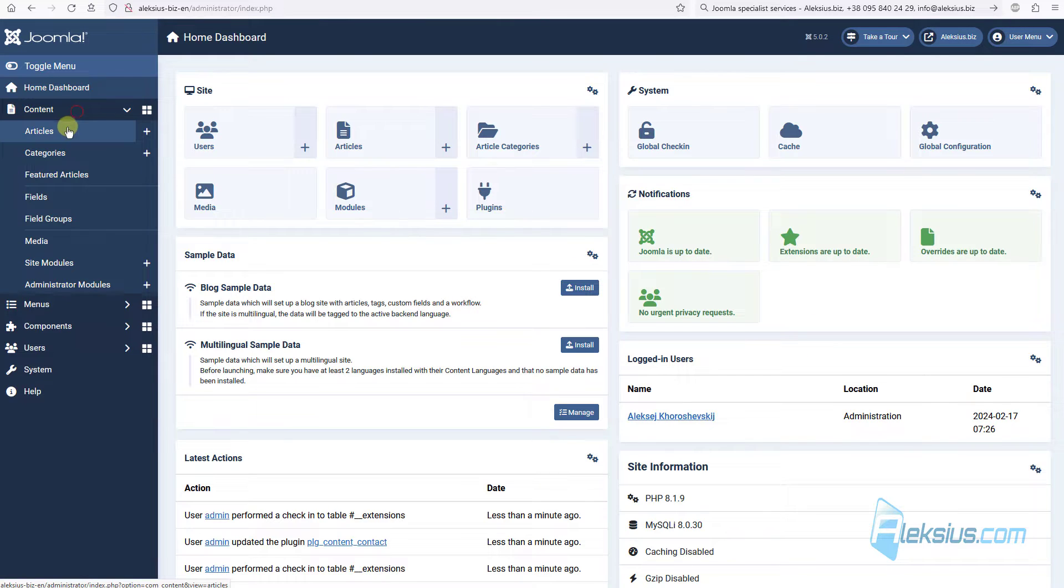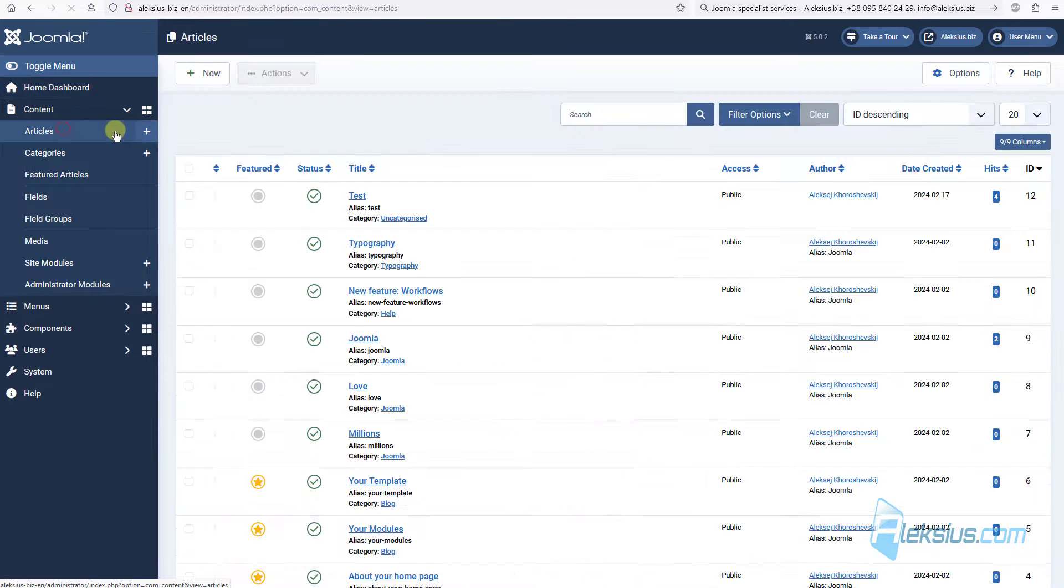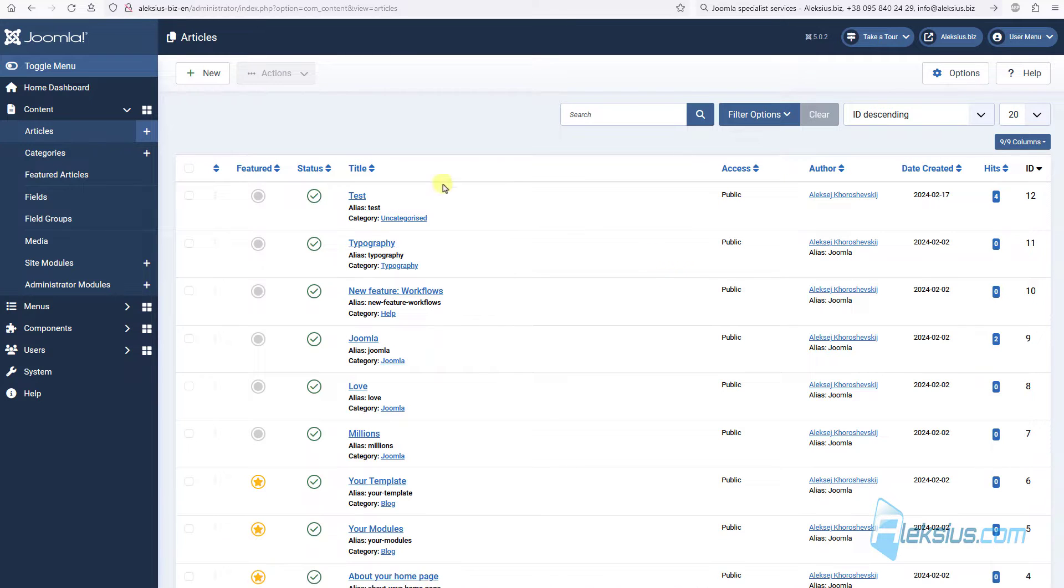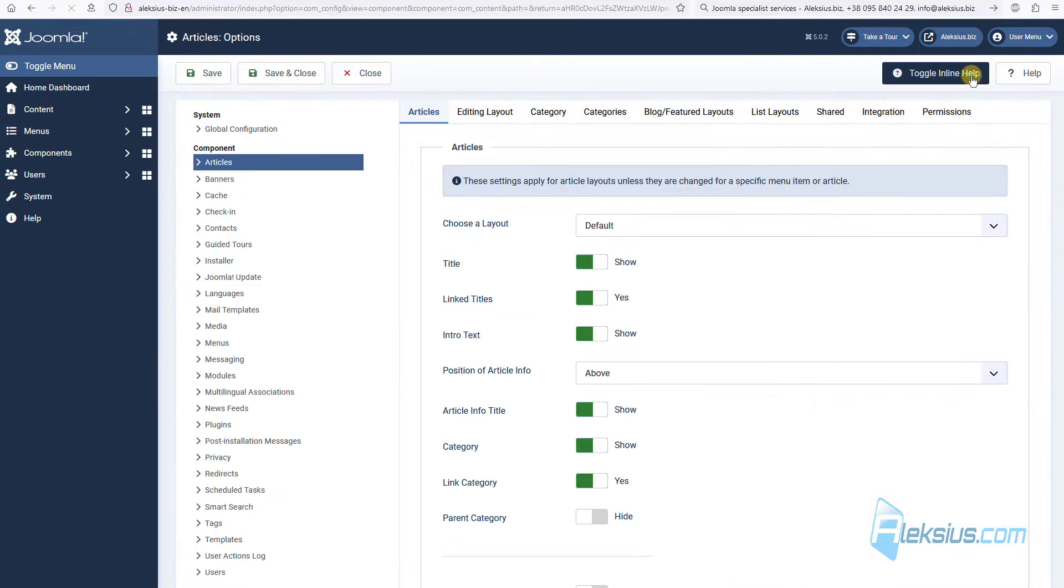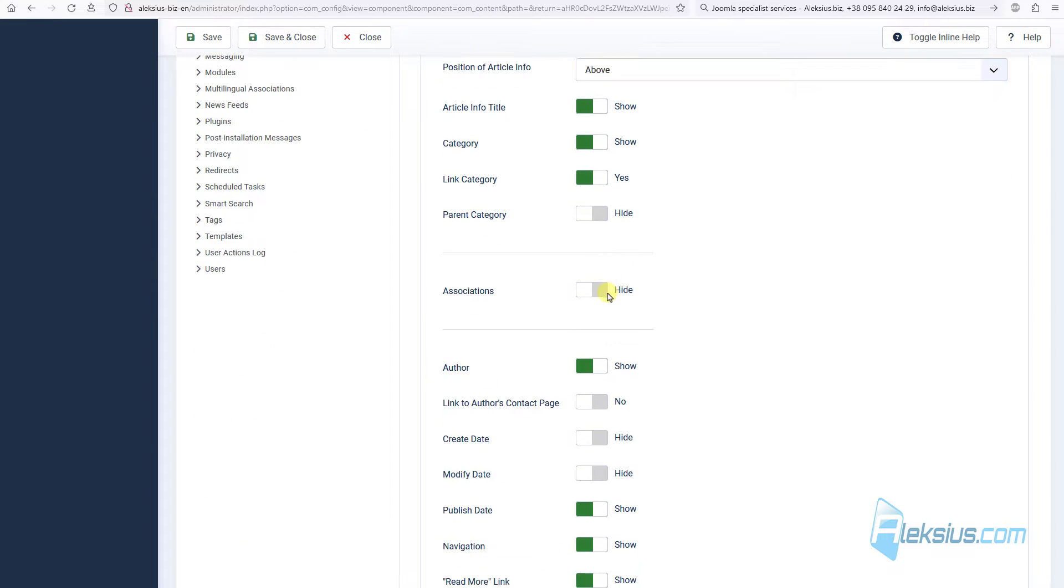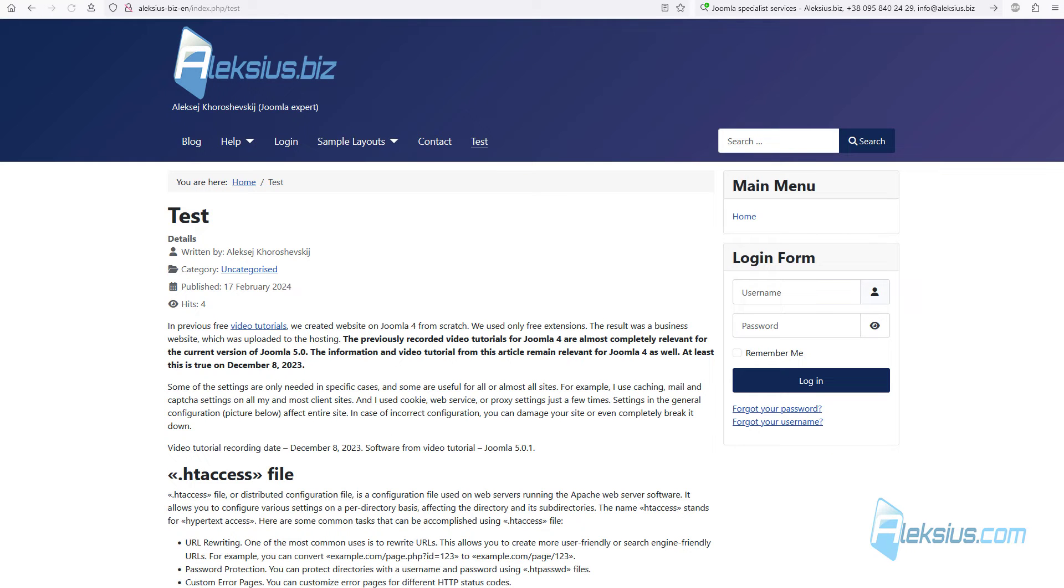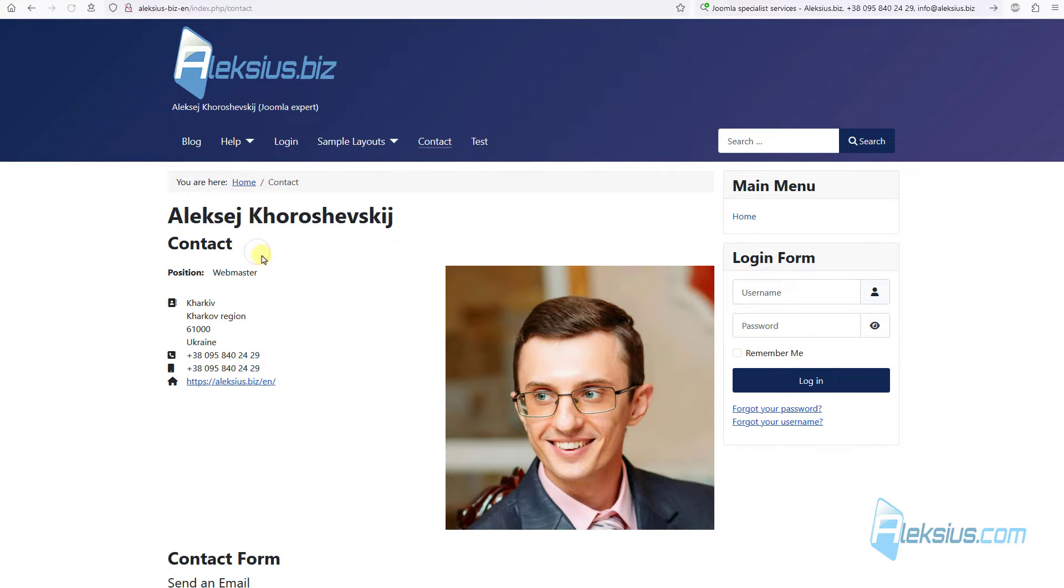Go to the content, articles. How to work with article component you can learn from previous video tutorial. Go to options and enable this option, link to author contact page. Save and close, update the page. Here we can see a new link, click on it and we will go to the author contact page.